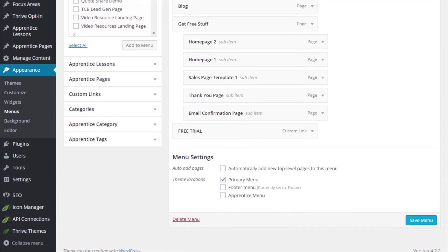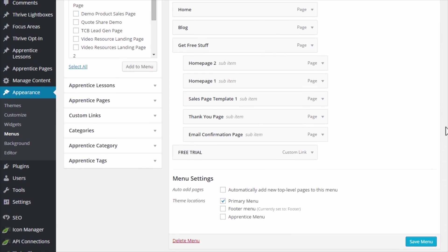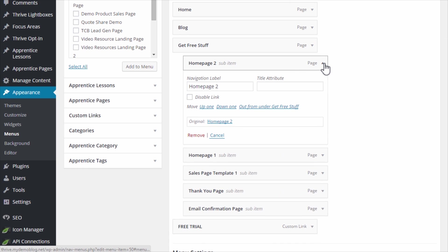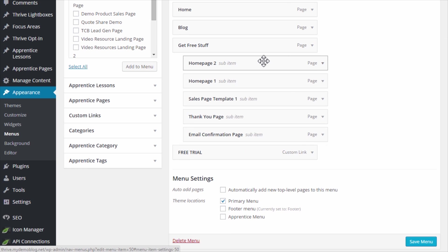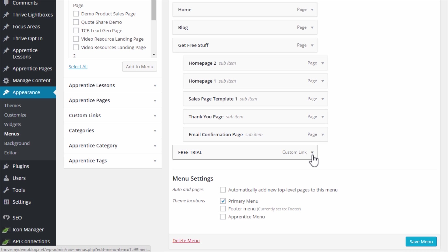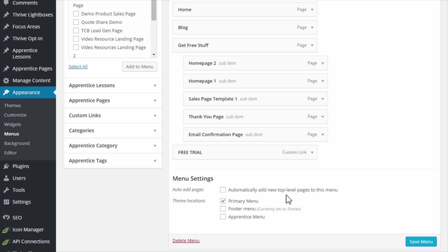So this is something you can apply to any link but it only works for a top level link. If you have a drop down menu you can't apply a highlight to the sub items and it only works in the primary menu. So if you have something assigned for your footer menu or something like that you cannot apply the highlight link.